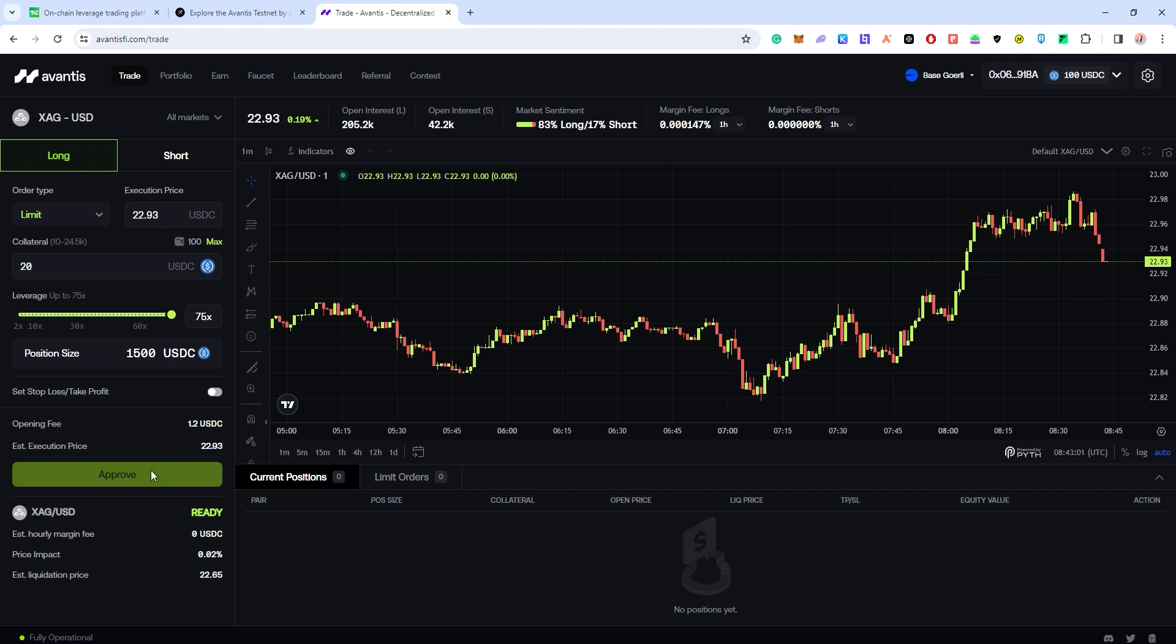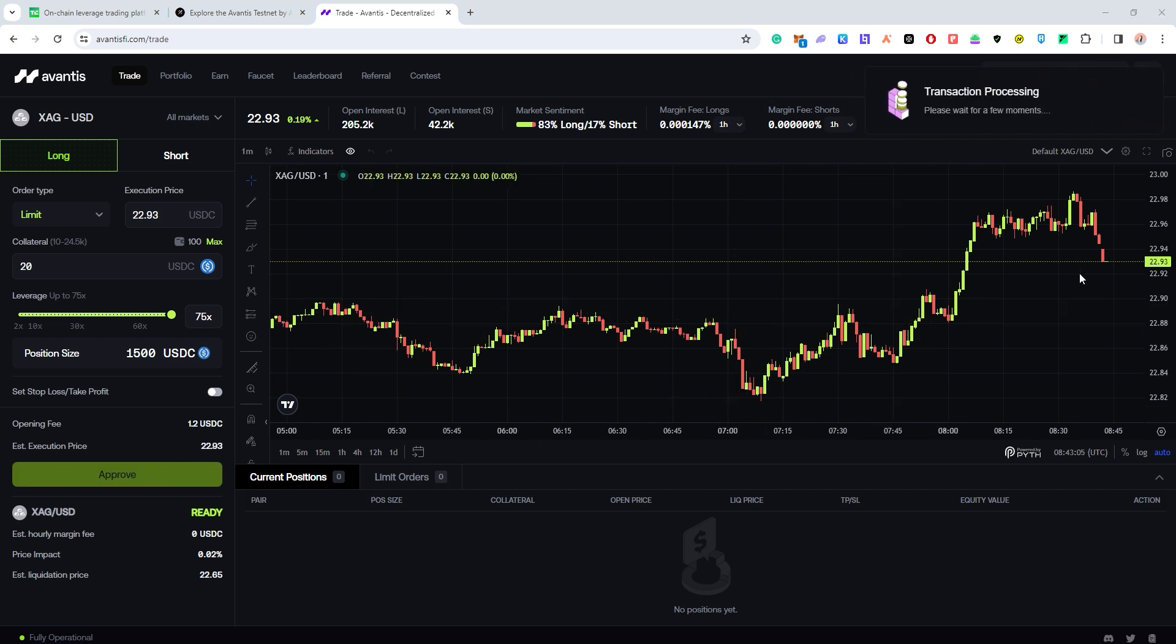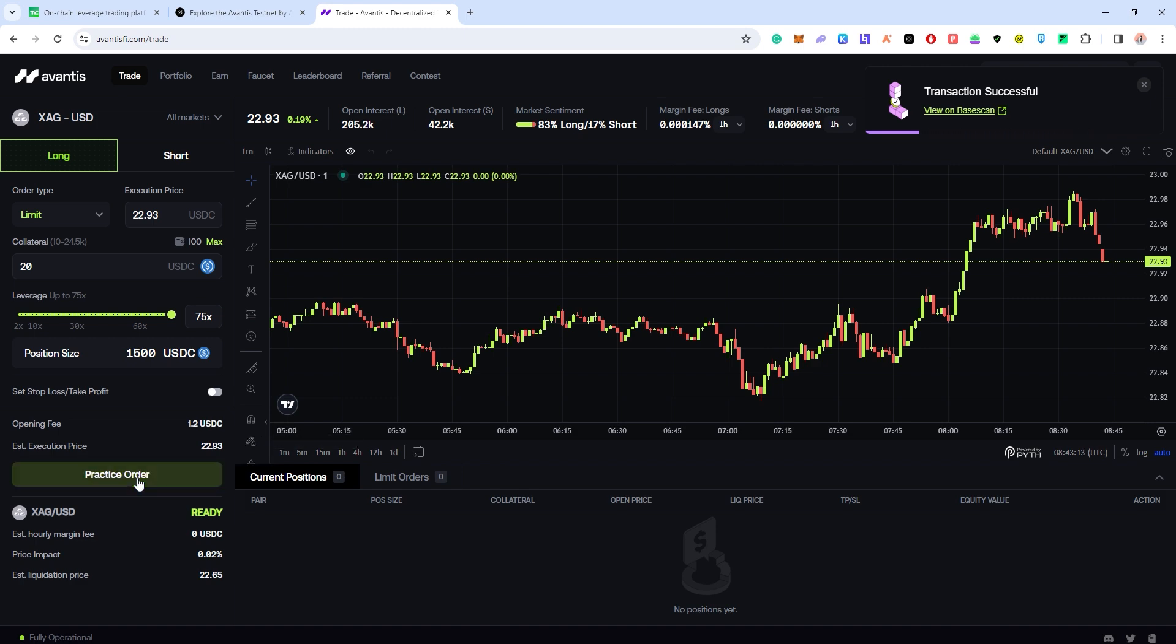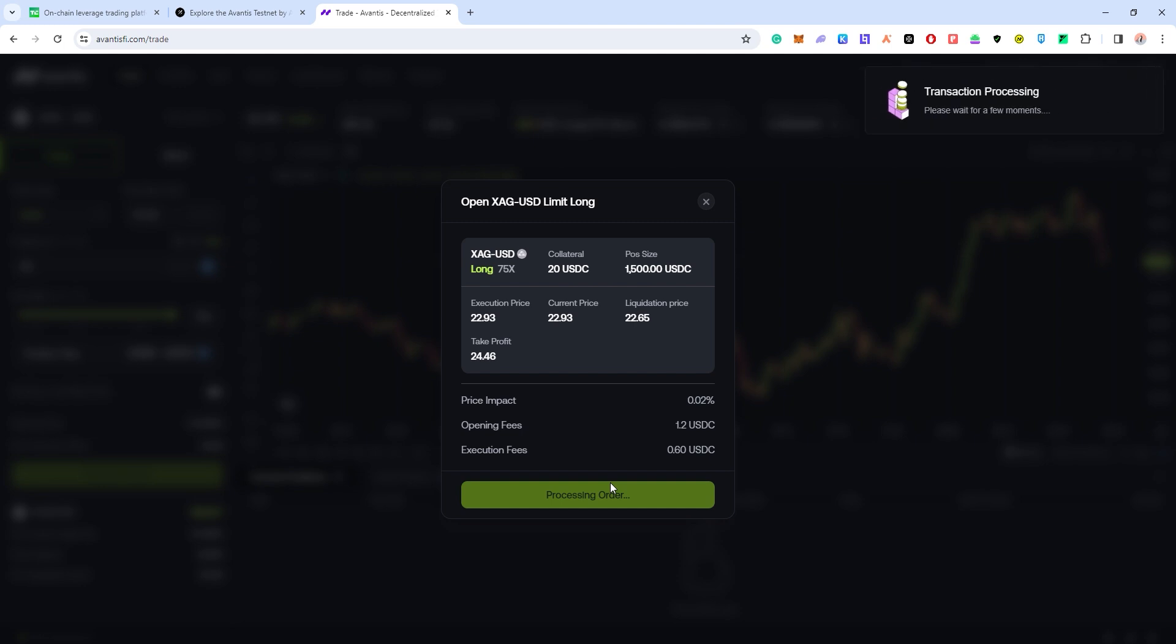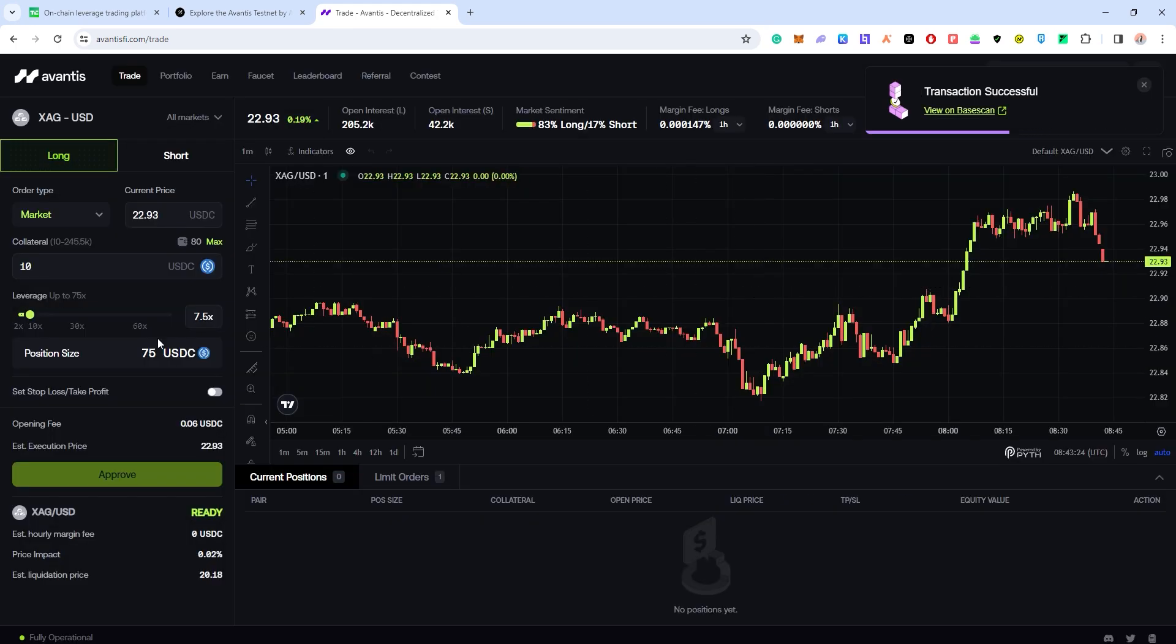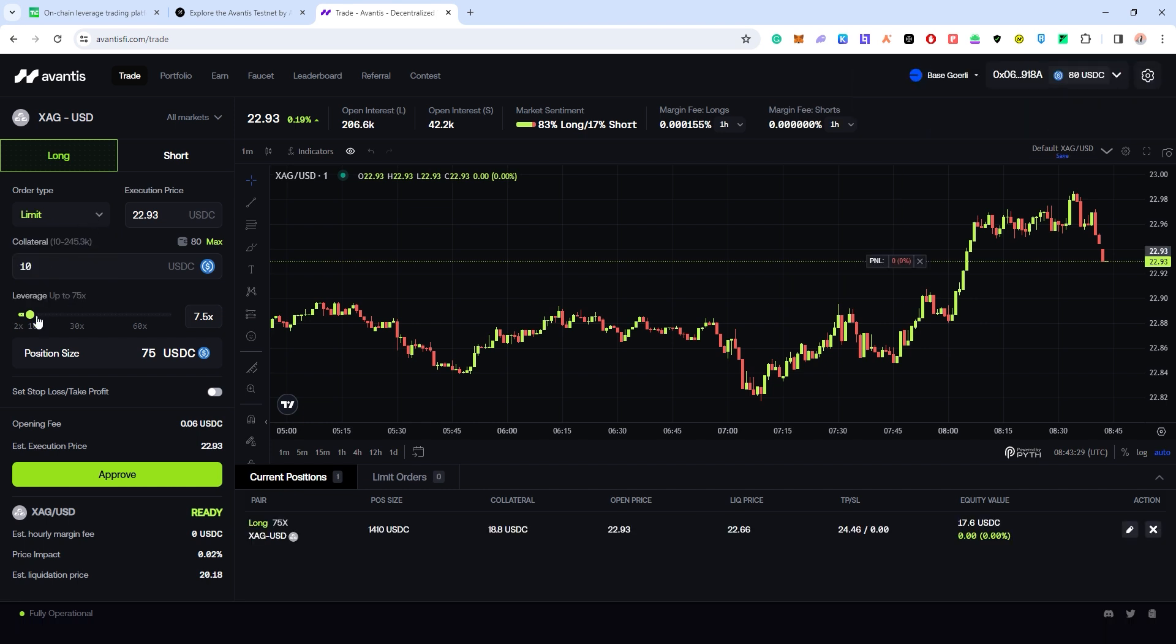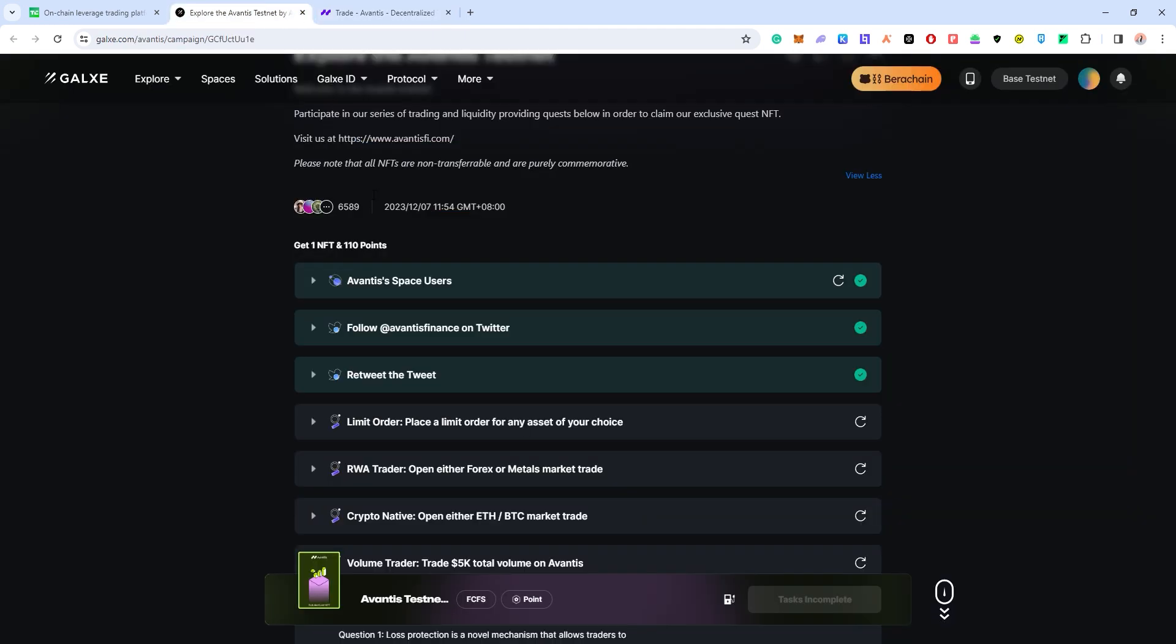Just click on approve. It takes a while to approve this transaction. Just confirm the amount in your wallet. Once you approve, this task should be done. Practice order, confirm long limit long. Again, approve the transaction in your wallet. This should get you your first task completed. Oh wait, I wanted a limit order right - this was supposed to be a limit market order. It's okay, this task is okay.